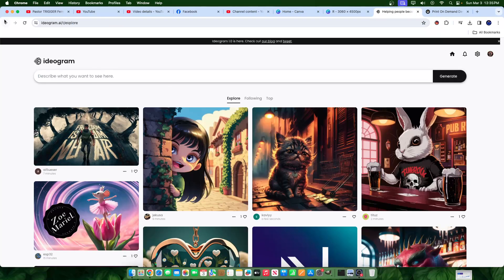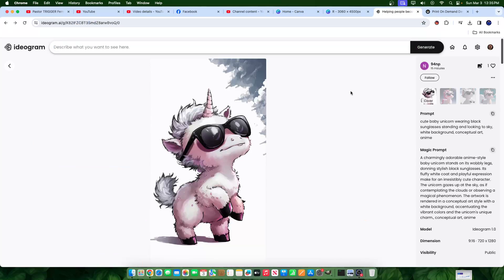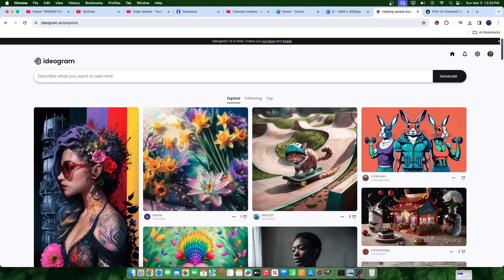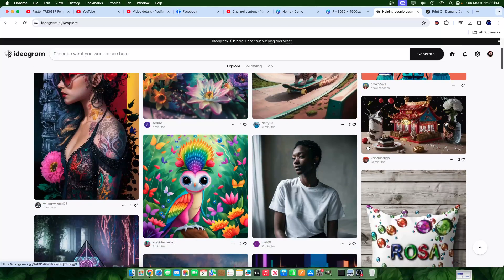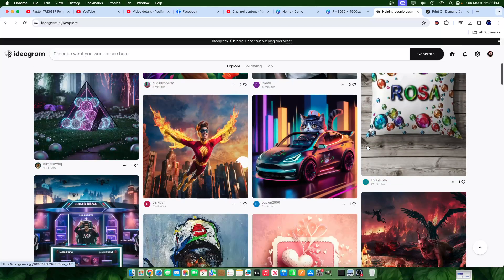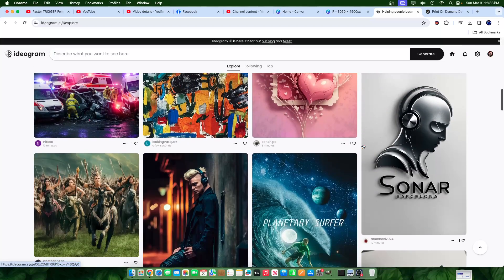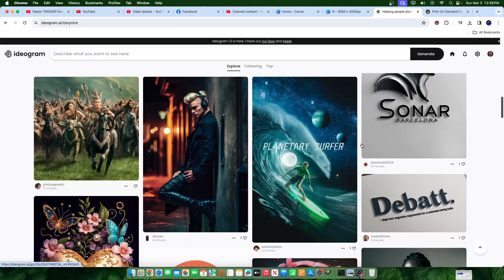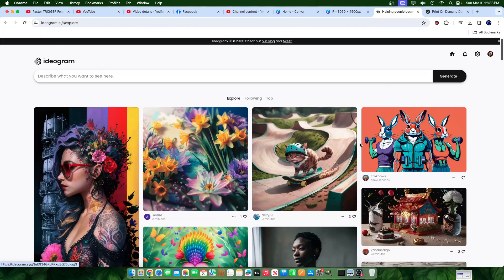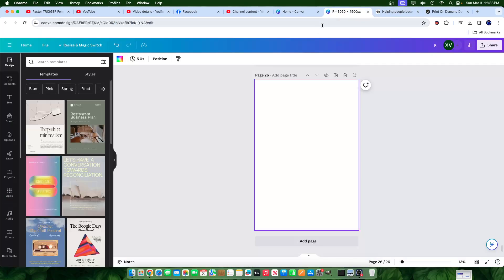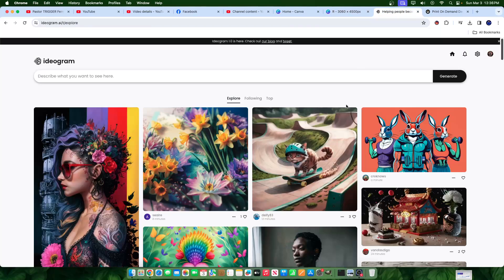But anyways, the whole kind of platform in general is quite interesting and has a different style of how images are made. And it's pretty simple to use. With that being said, today I'm going to show you how you can use it with Canva. So let's go ahead and get started.